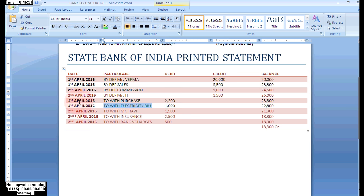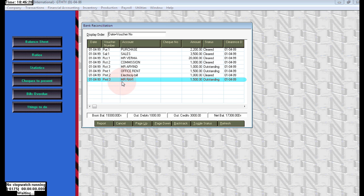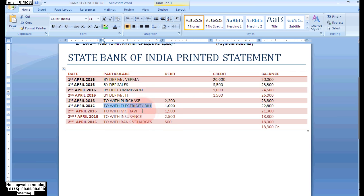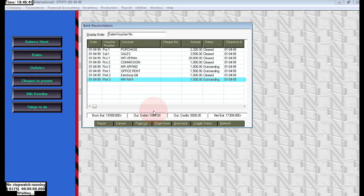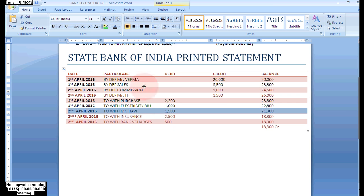Electricity is printed in the bank statement on the date 1st April 2016, so it is cleared. Click on that one, click Toggle Status, then Refresh. Then Mr. Ravi is also printed in the bank statement with rupees 1,500 debit on the 2nd April. Click on Toggle Status and enter the date as 2nd April.